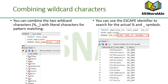The percent and underscore symbols can be used in any combination with literal characters. The example in the slide displays the names of all employees whose last names have the letter O as the second character. When you need an exact match for the actual percent and underscore characters, use the ESCAPE identifier. If you want to search for strings that contain SA_, you can use the SQL as shown in the slide.